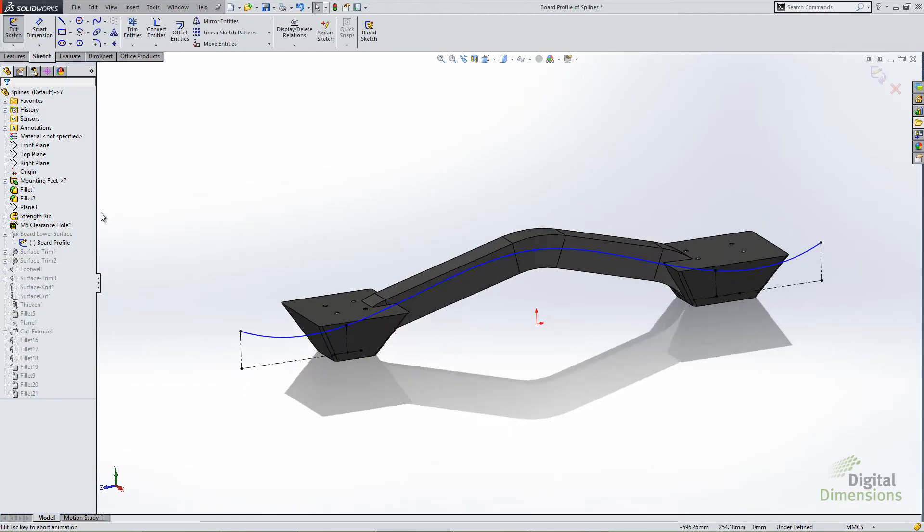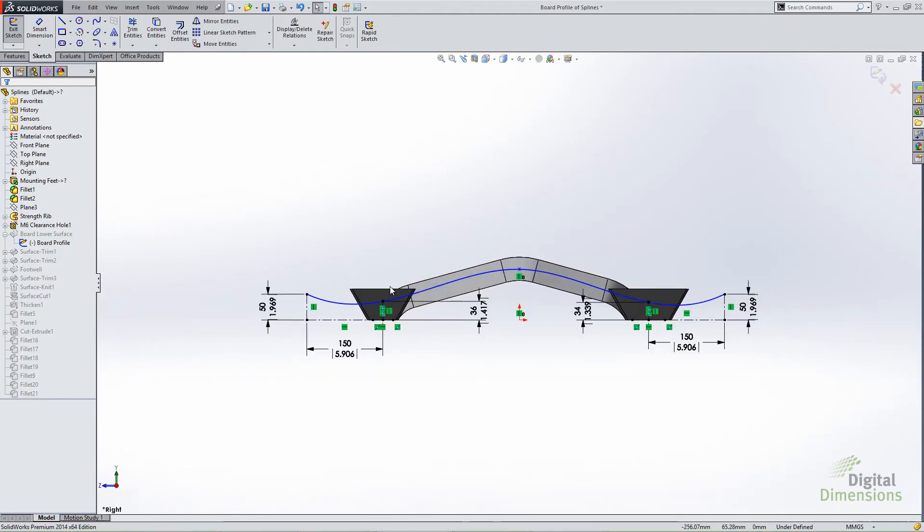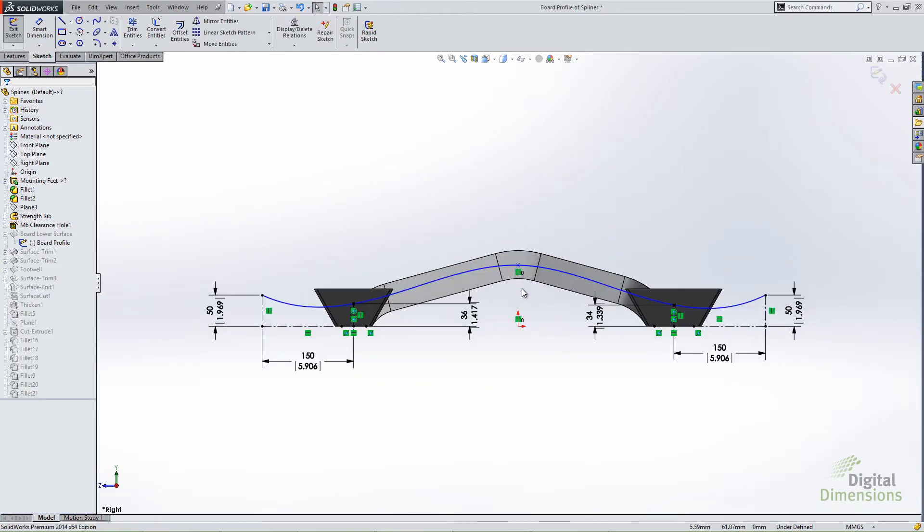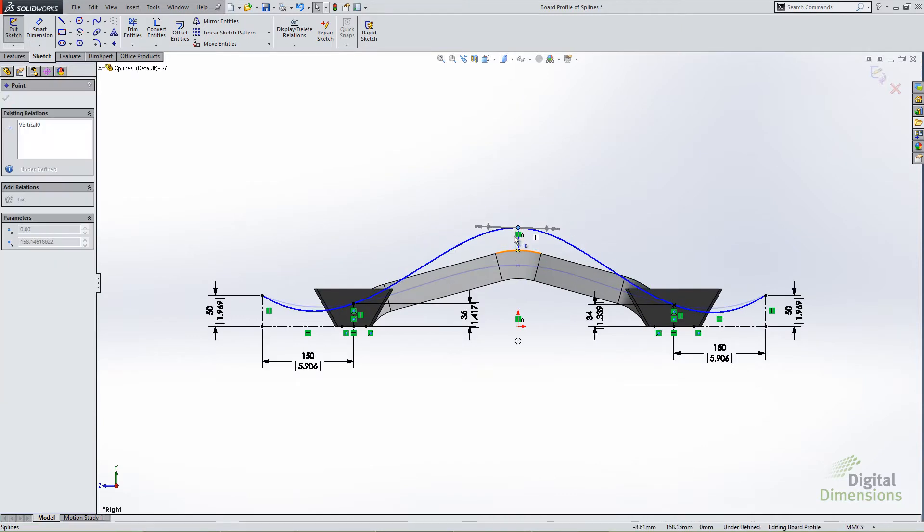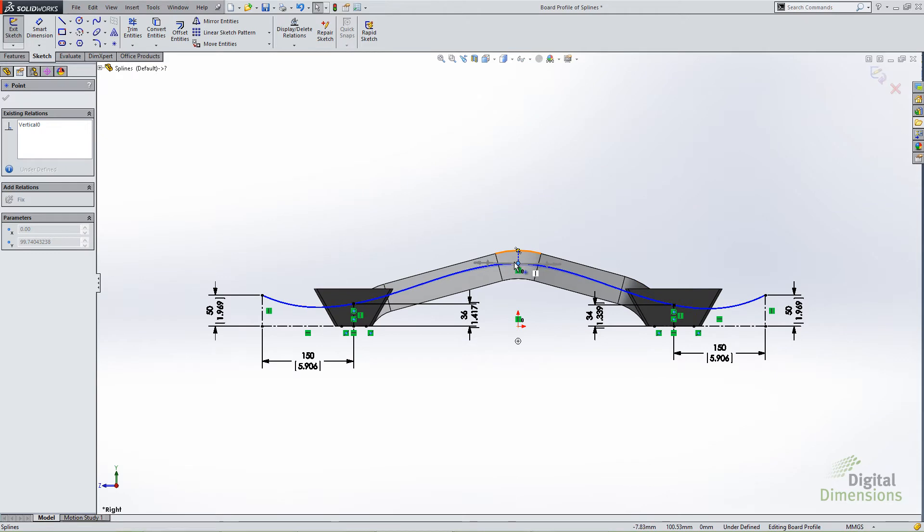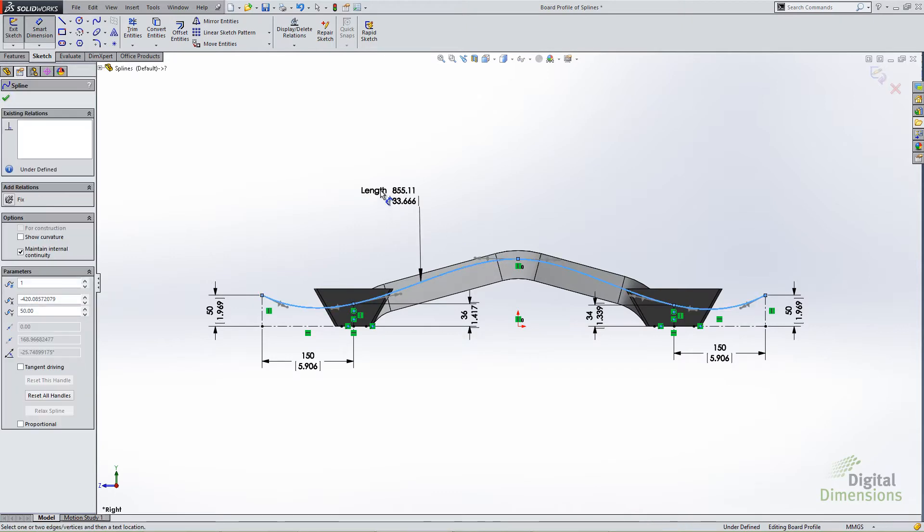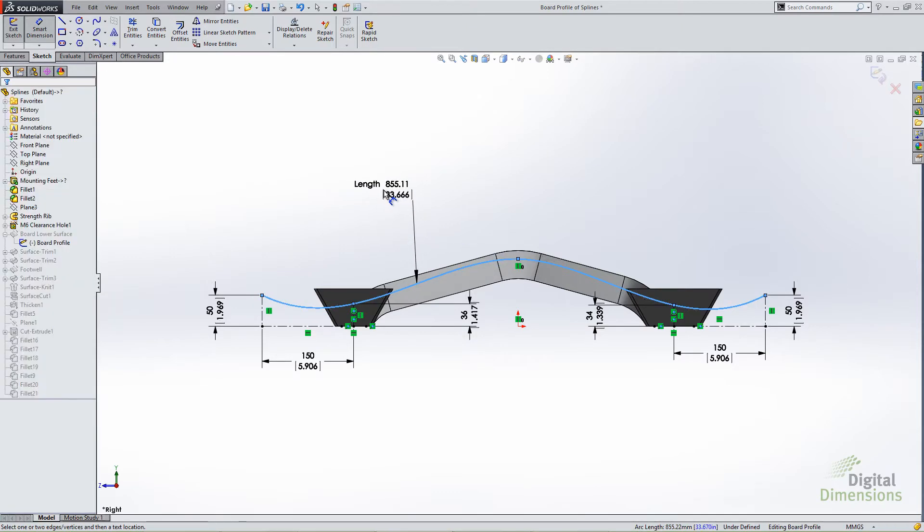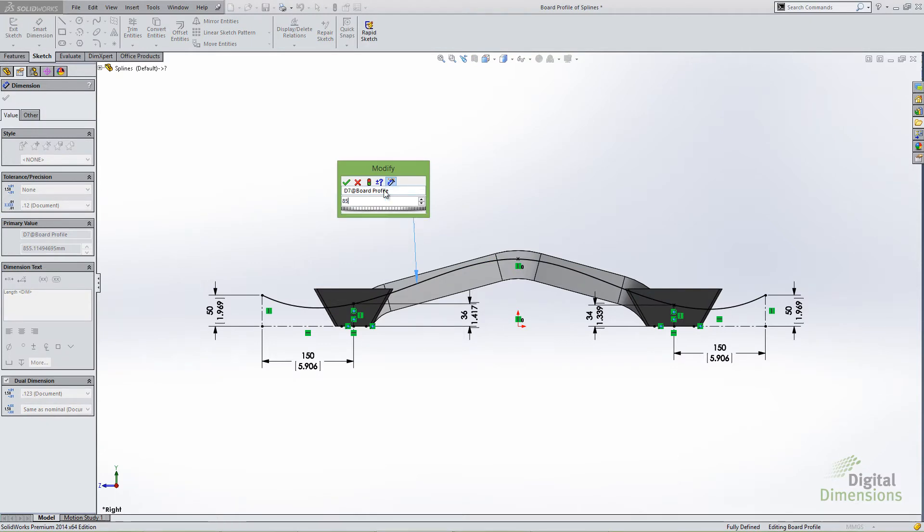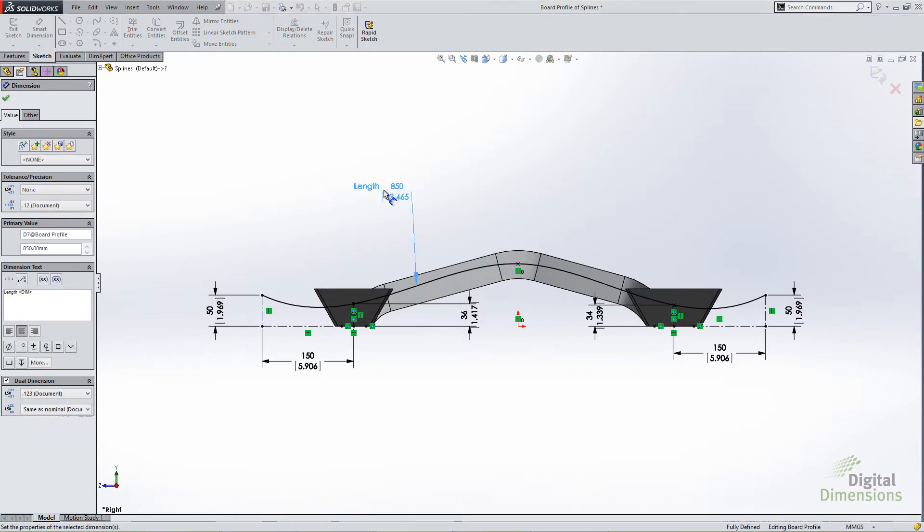Here I have a spline that's used to drive the profile of this board. It's under defined and the under defined area is basically the length of this spline. If I knew that the material I was cutting this with started with a flat and was formed into this, then the fixed length of the spline is a valuable dimension to know. In this scenario all I have to do is smart dimension and select the spline and you'll see a length dimension pop up. I just type in the length. 850. OK. And now that defines the length overall of this spline.